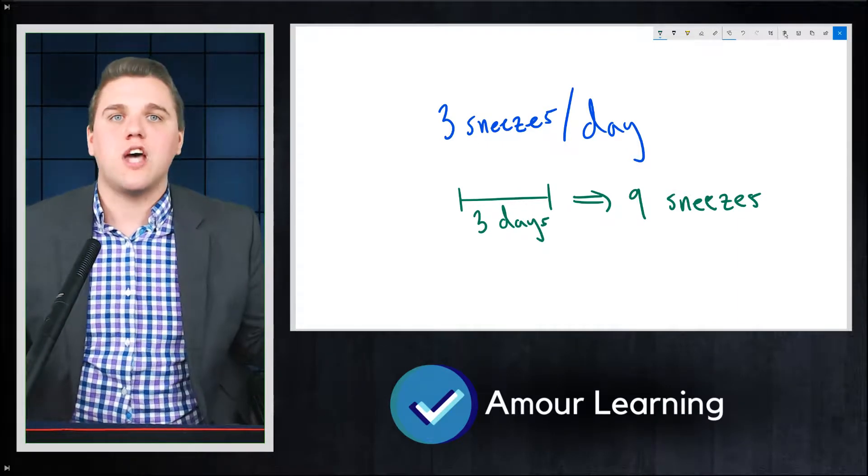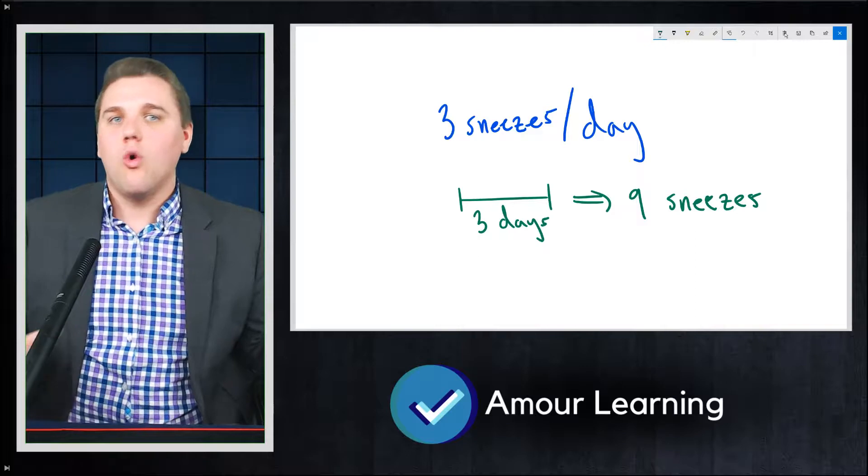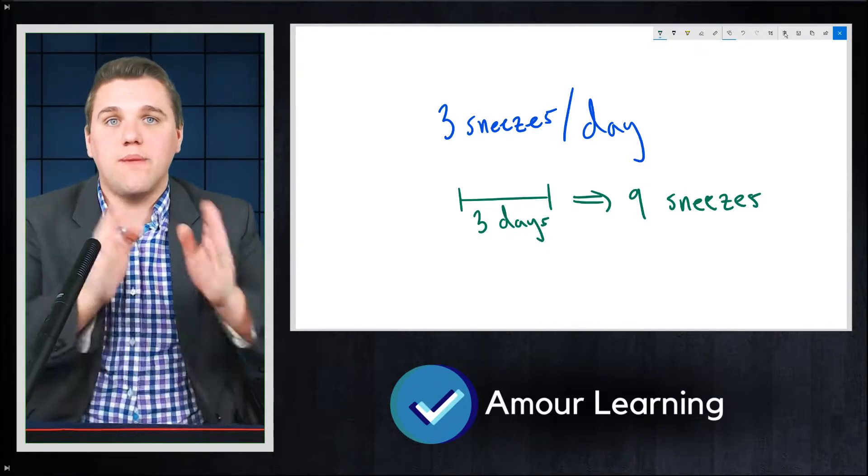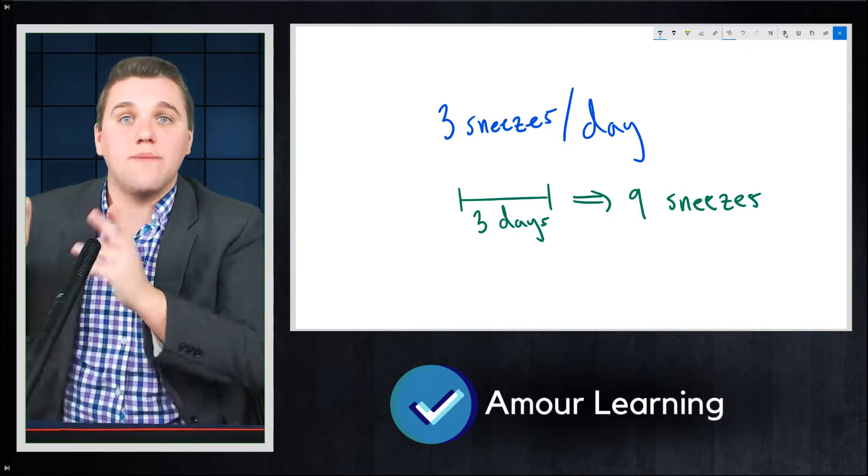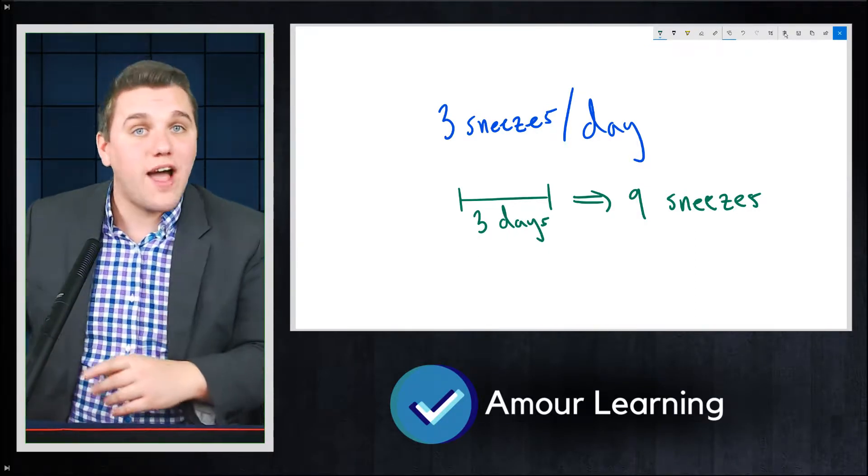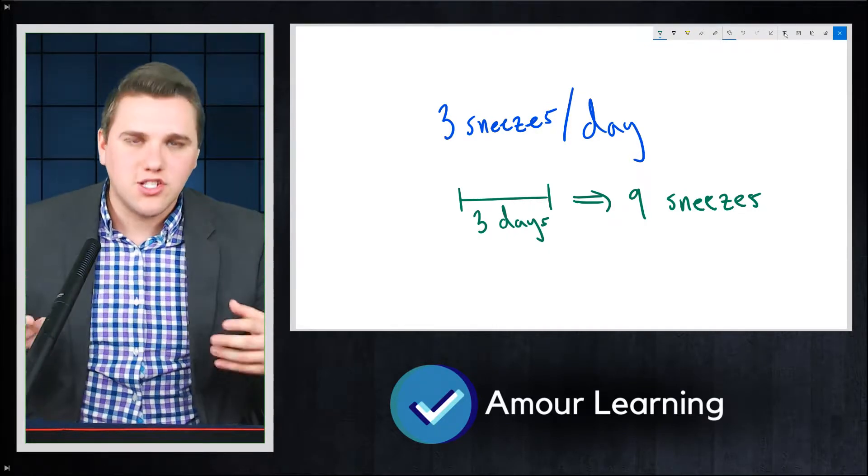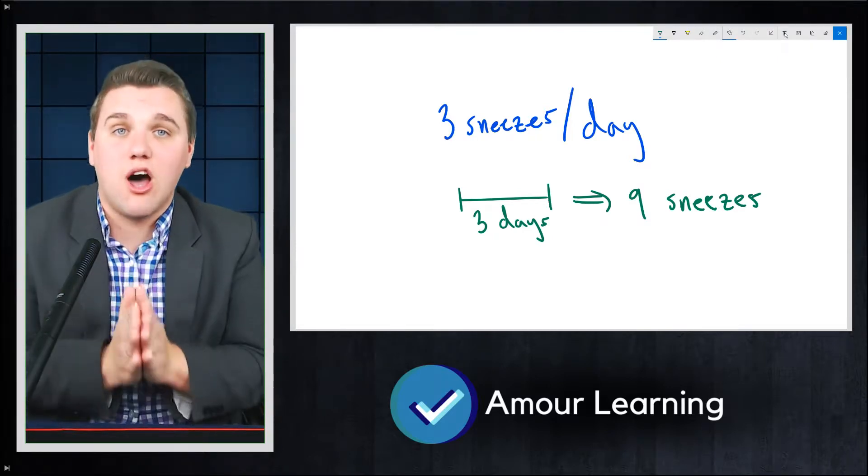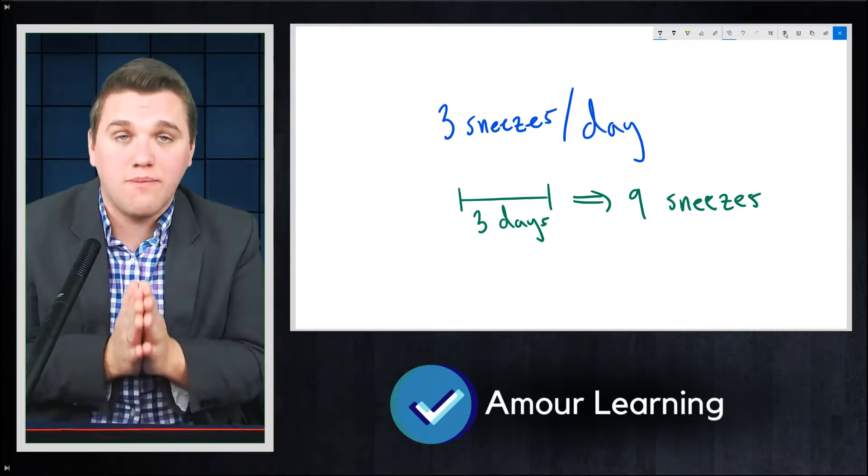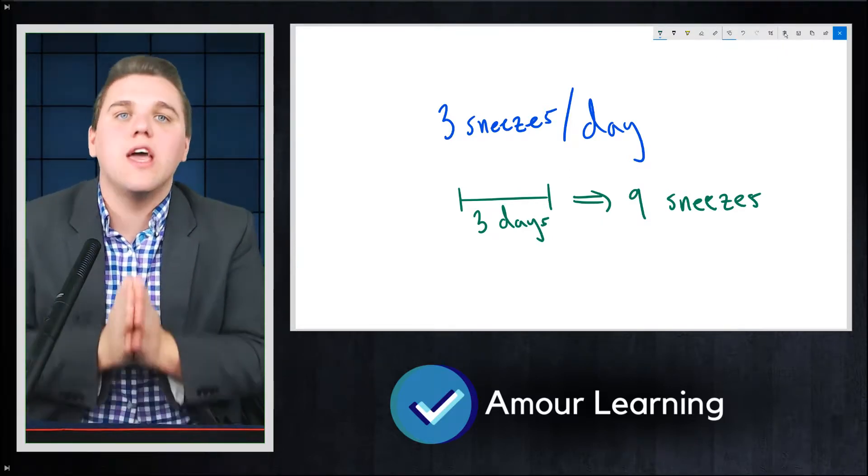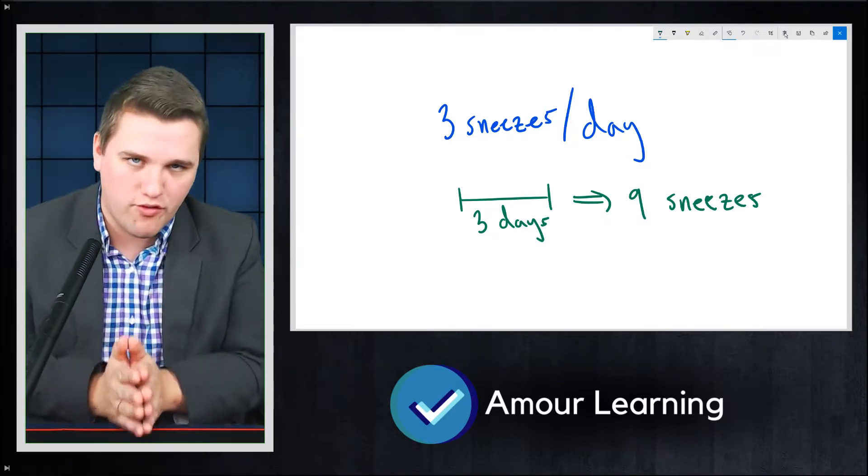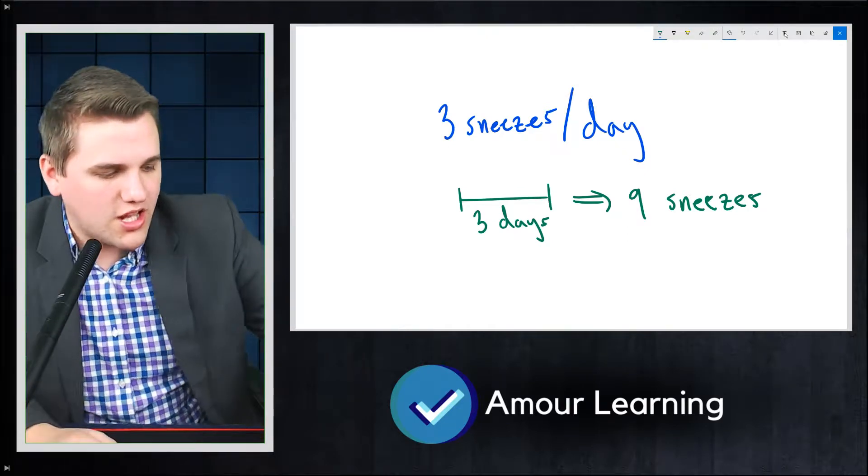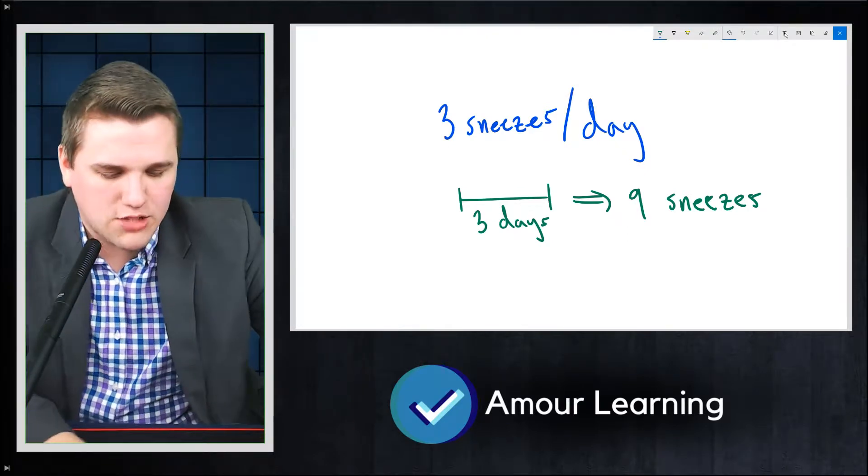And a Poisson distribution talks about what's the probability of sneezing zero times, one times, two times, three times, four times, five times, and so on. And that is what a Poisson experiment is useful for in a Poisson distribution. So let's go over the specific definition with you guys so that we can get a better understanding of this.